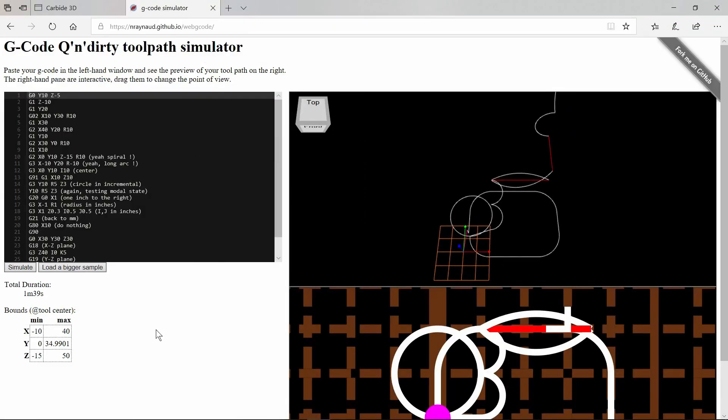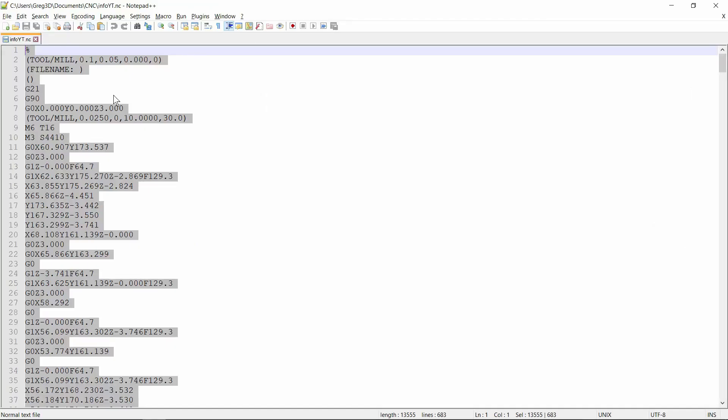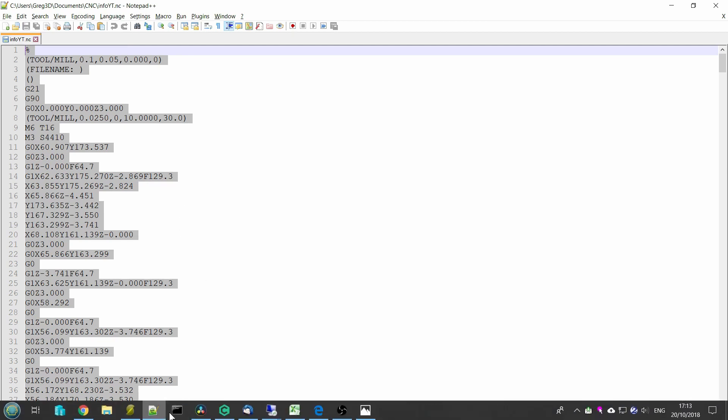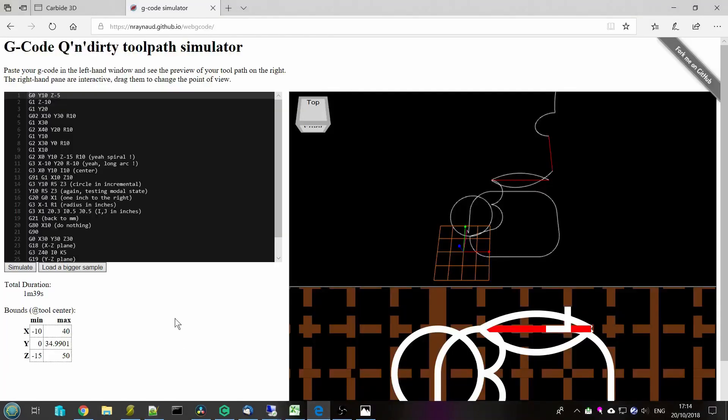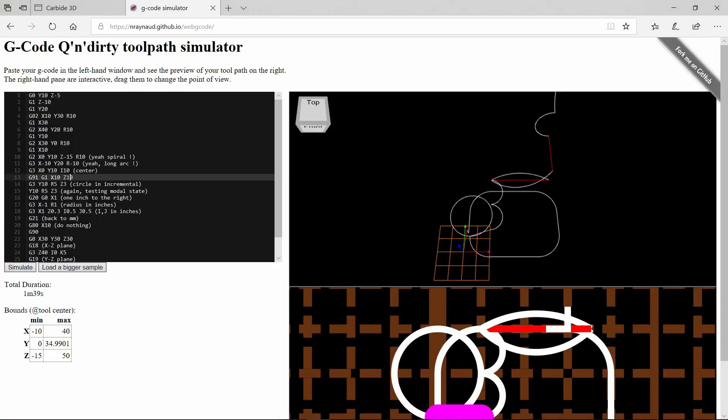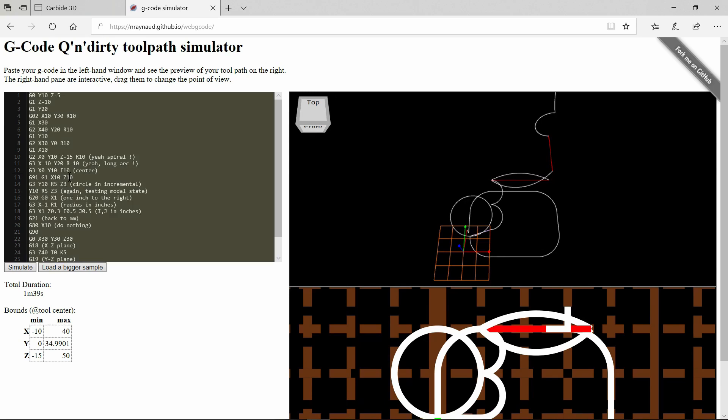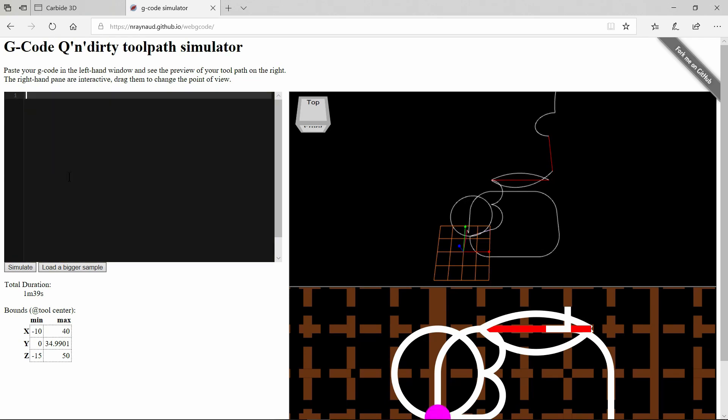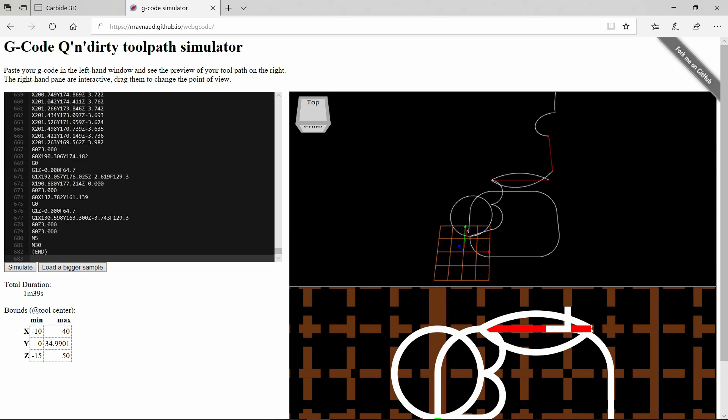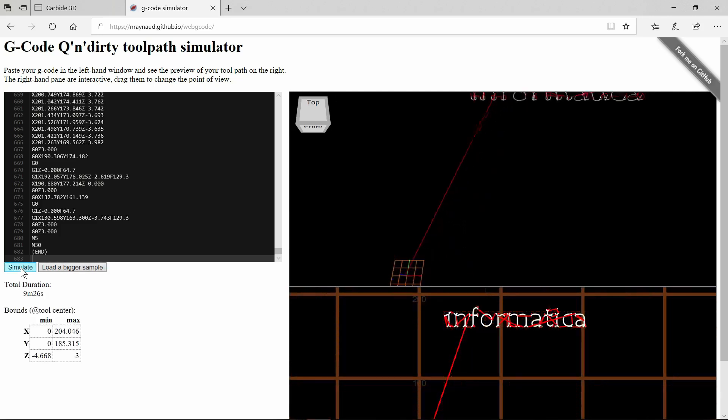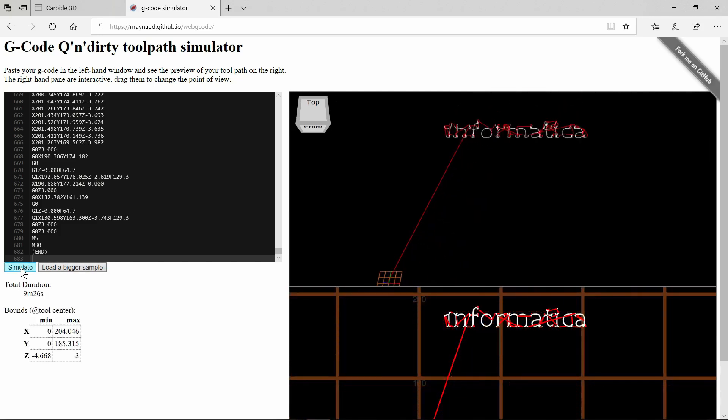What I like to do is to simulate the g-code first, before I even put it on the machine, I can be reasonably happy with it. So I've opened the g-code in Notepad++, that's my favorite editor. If we go back to the window here, let's just select all and delete what's there, paste in our code and press simulate.